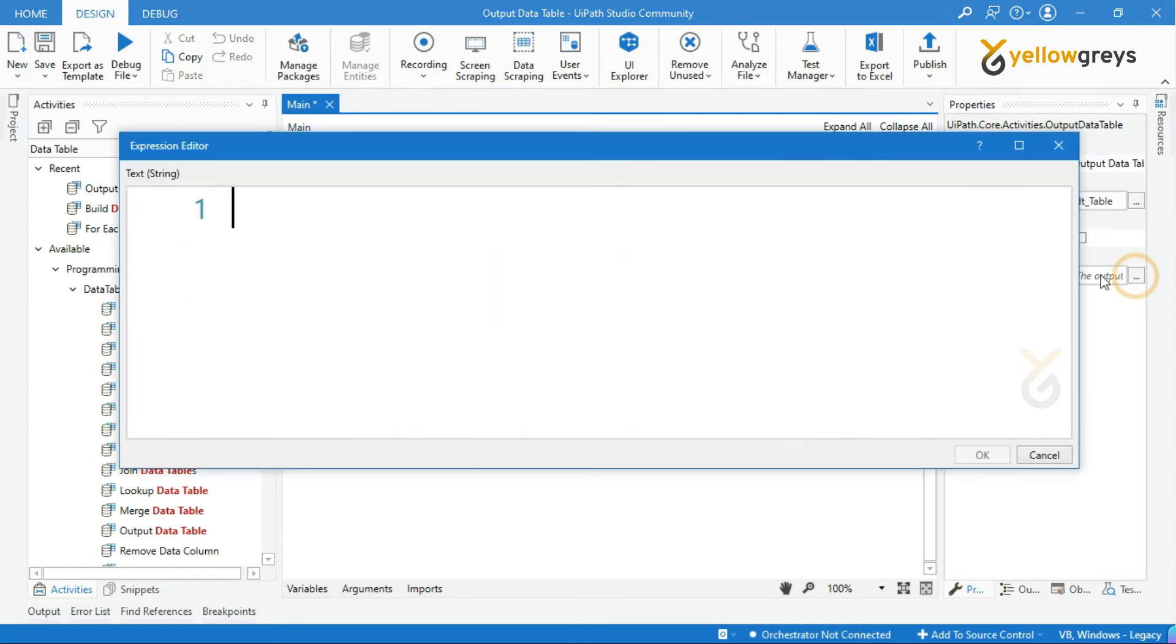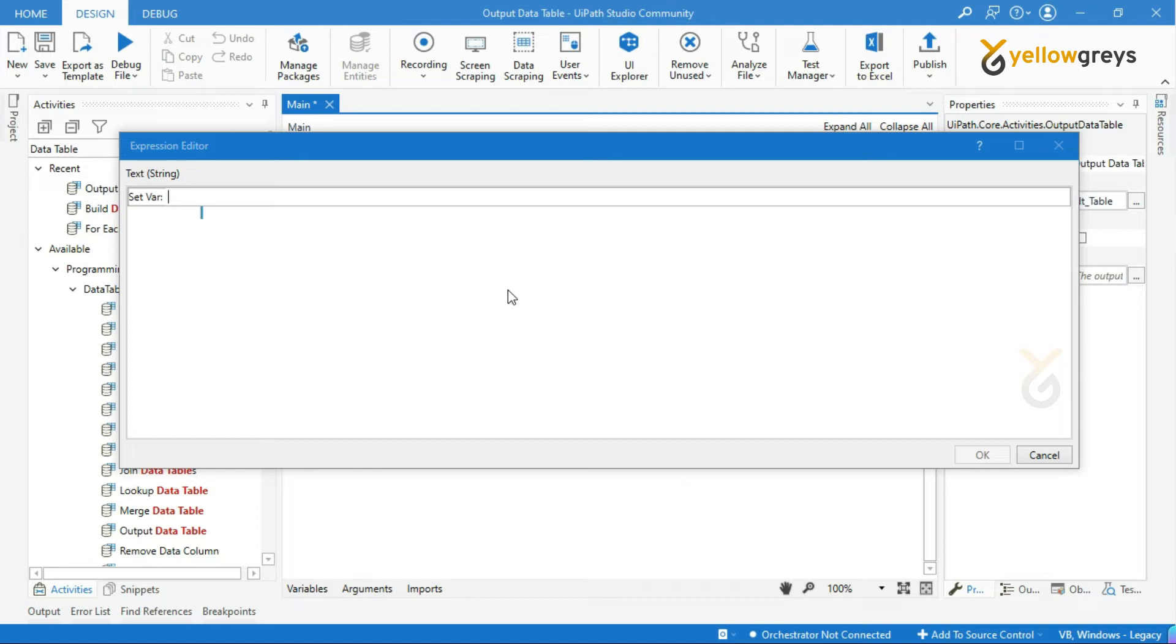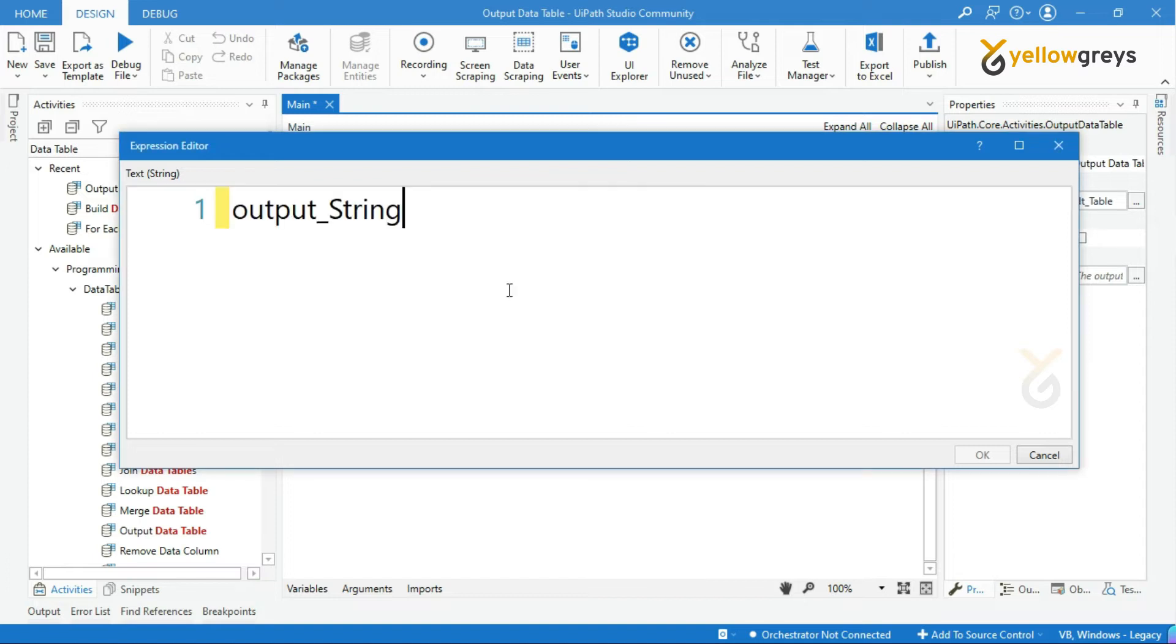In the output text field, press ctrl k to create a variable. I will create a variable name as output_string.